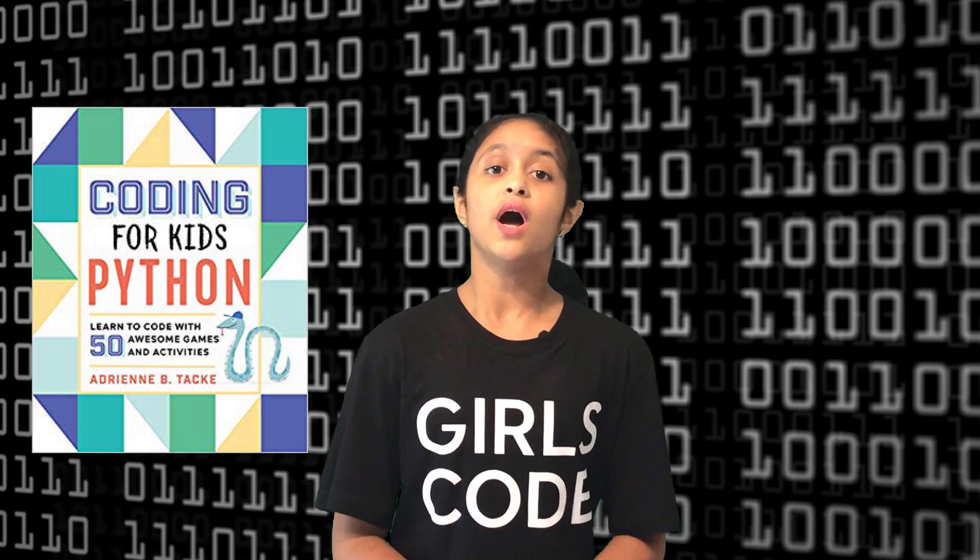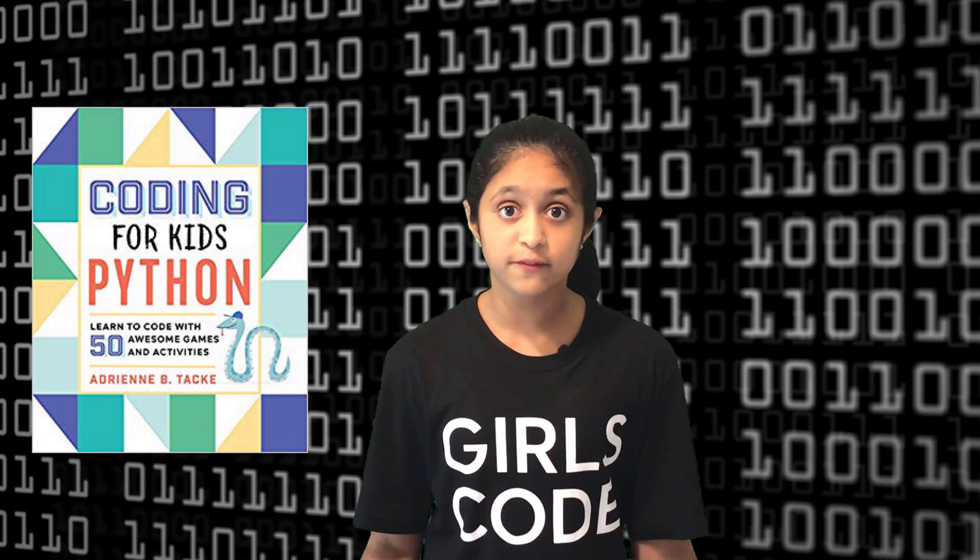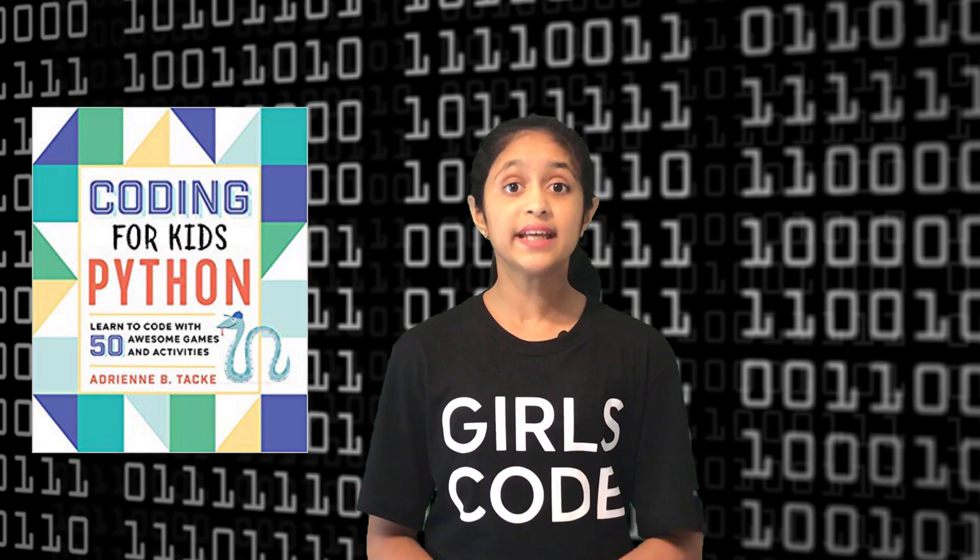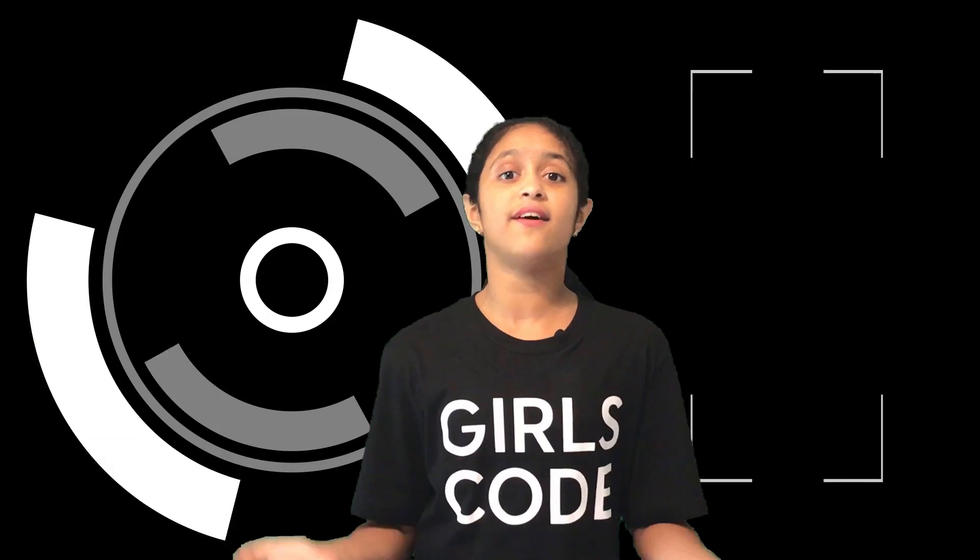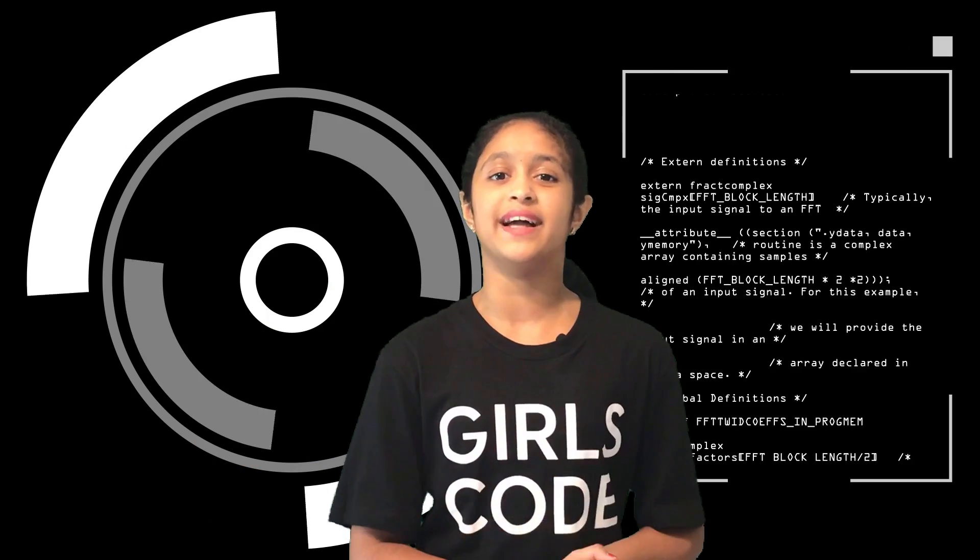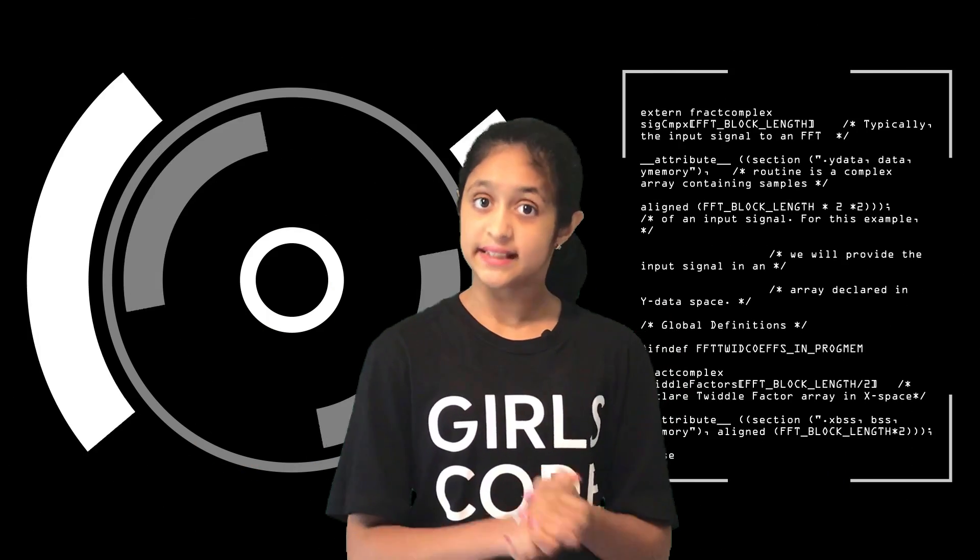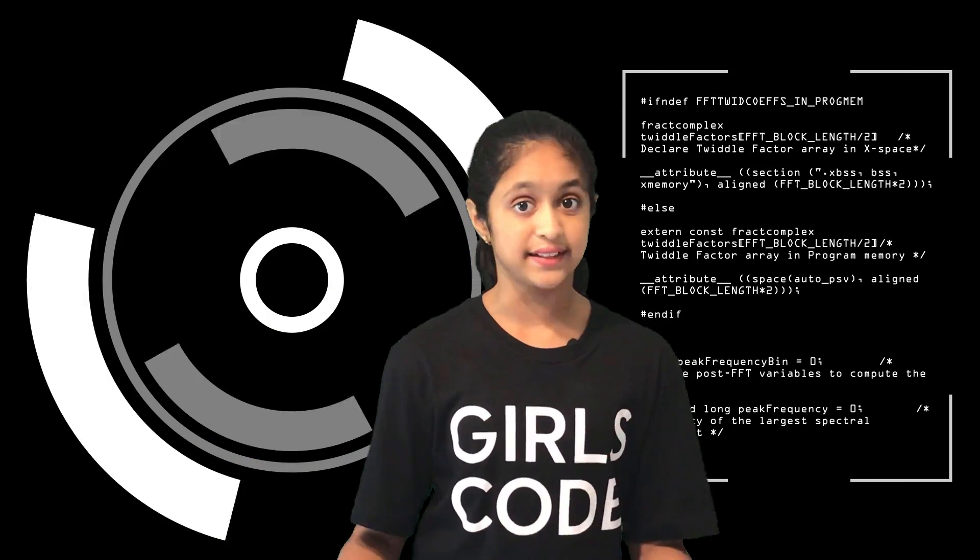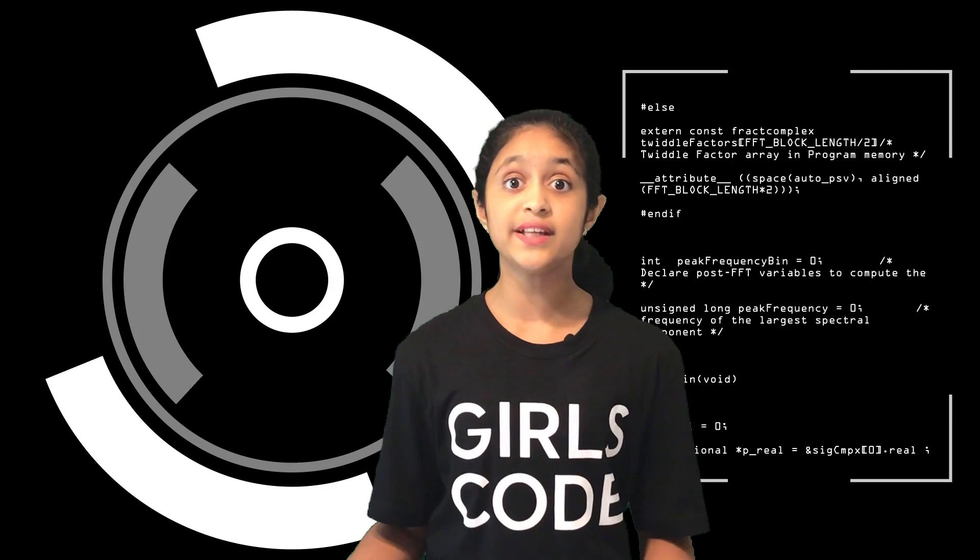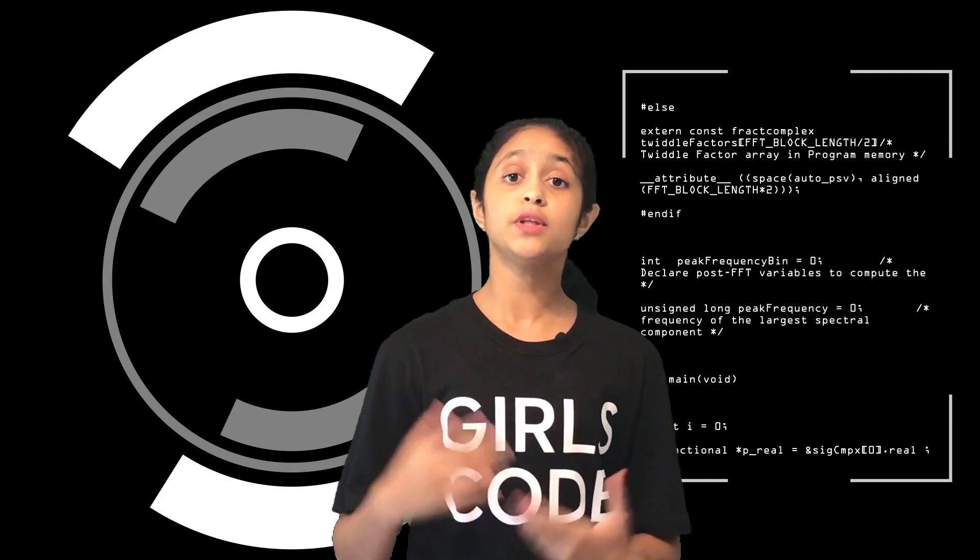In the later videos we learned more about the print function and we did some fancy printing onto multiple lines. We also learned how to use the escape character which is the backslash to print apostrophes and double quotes.